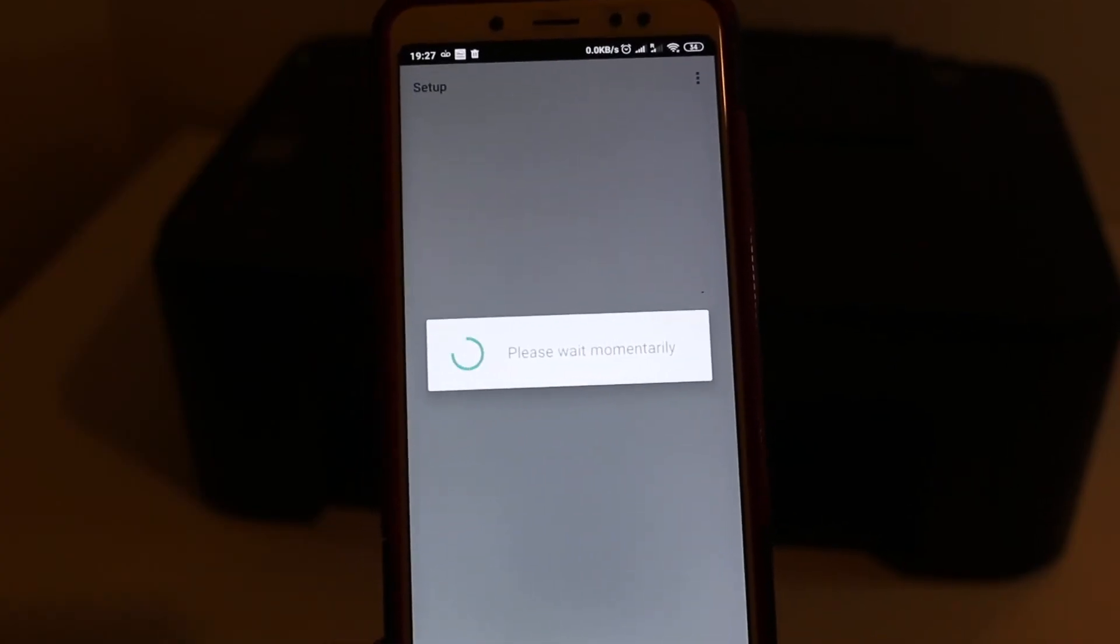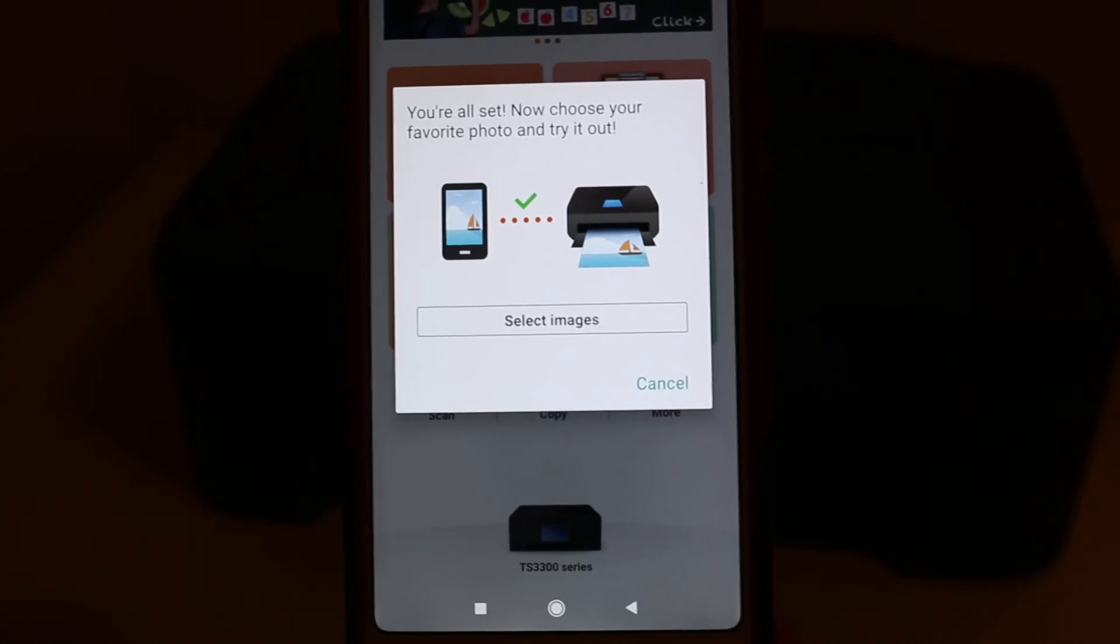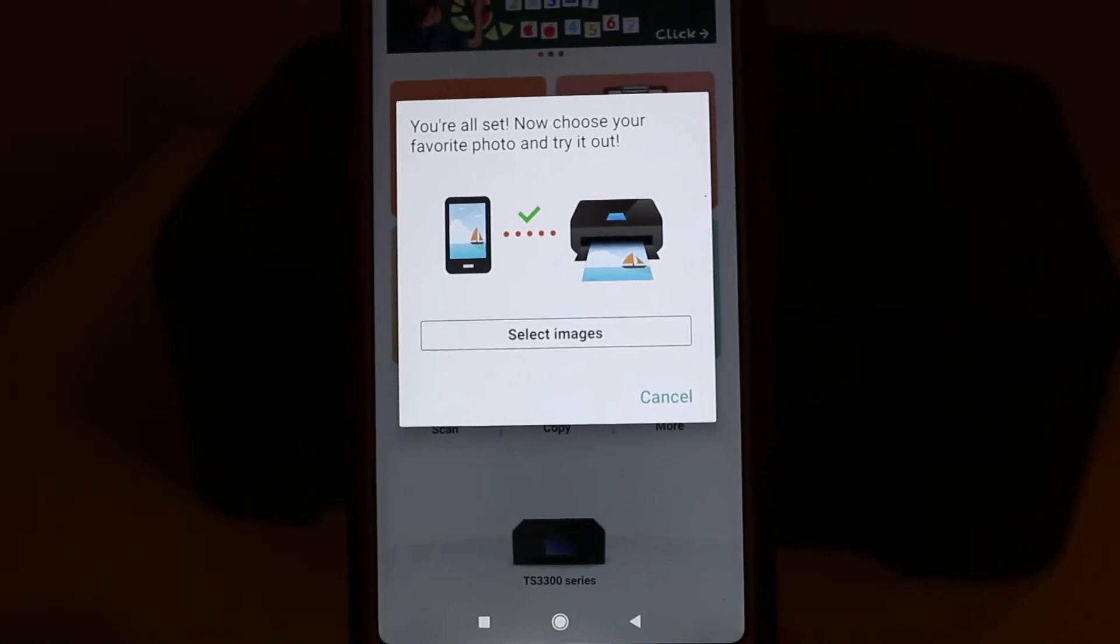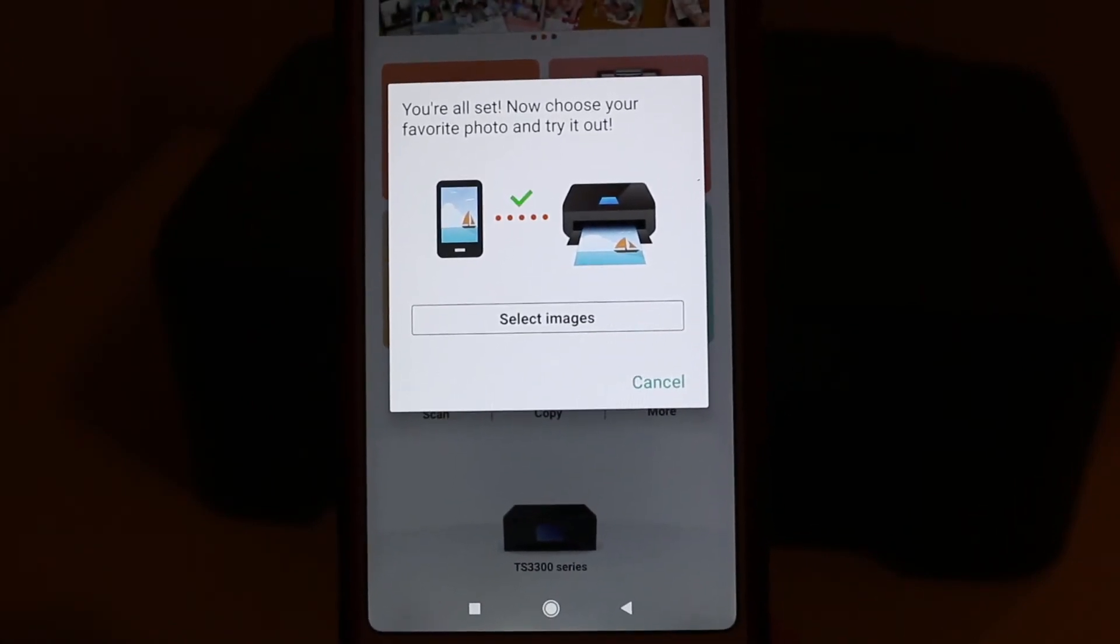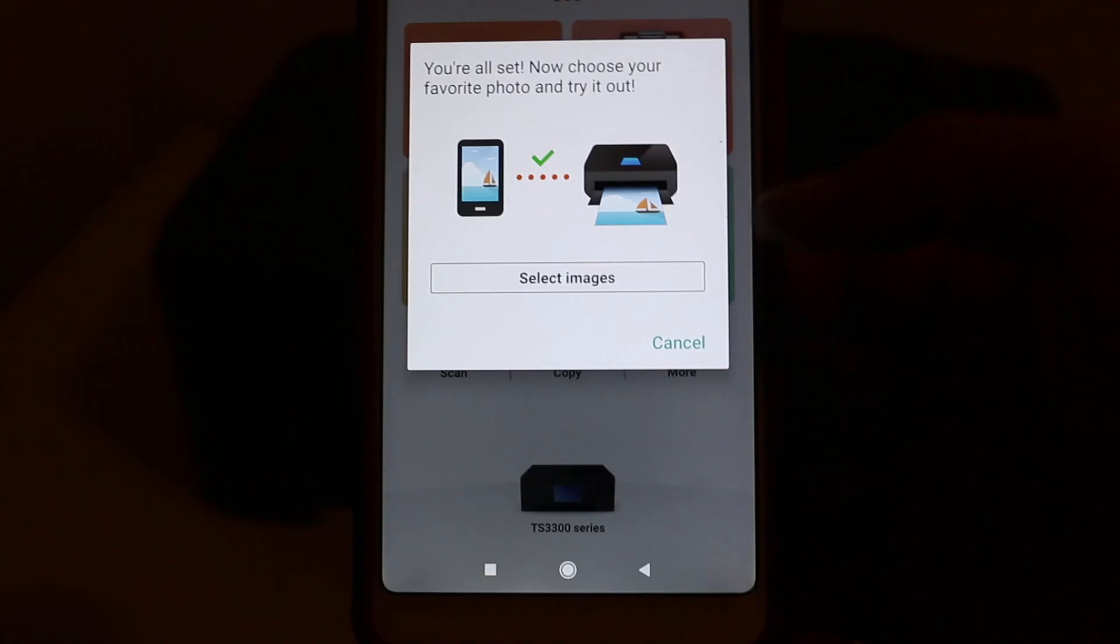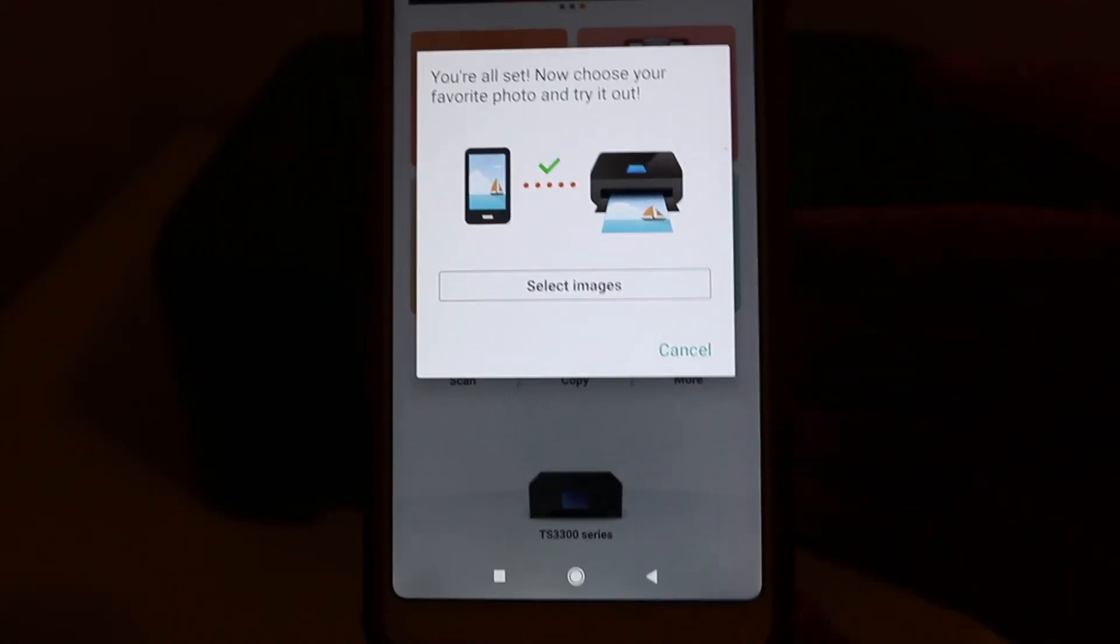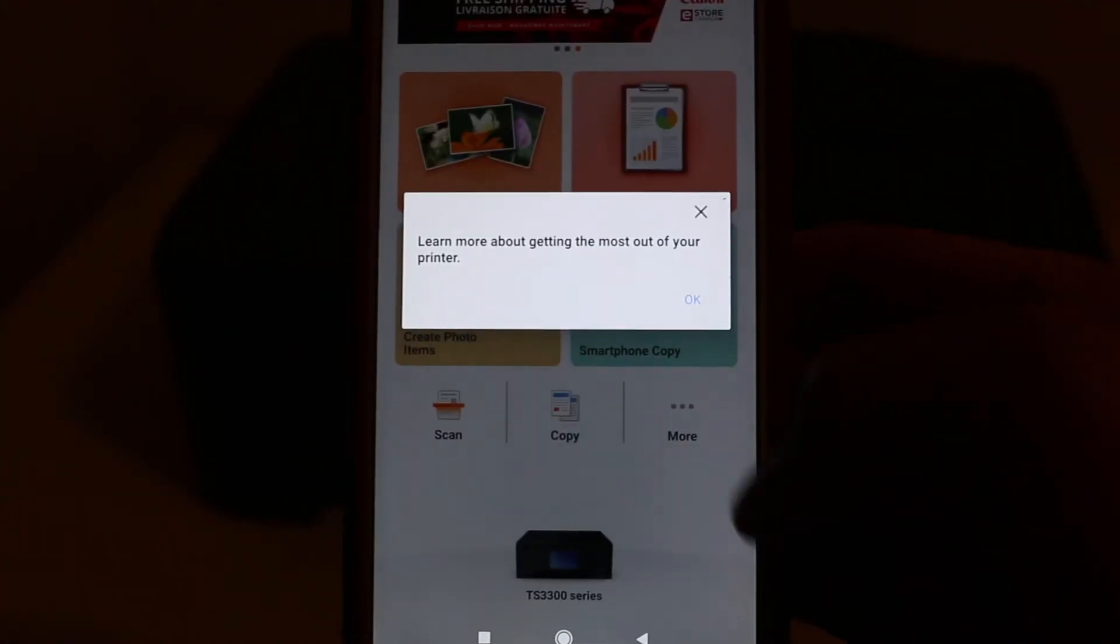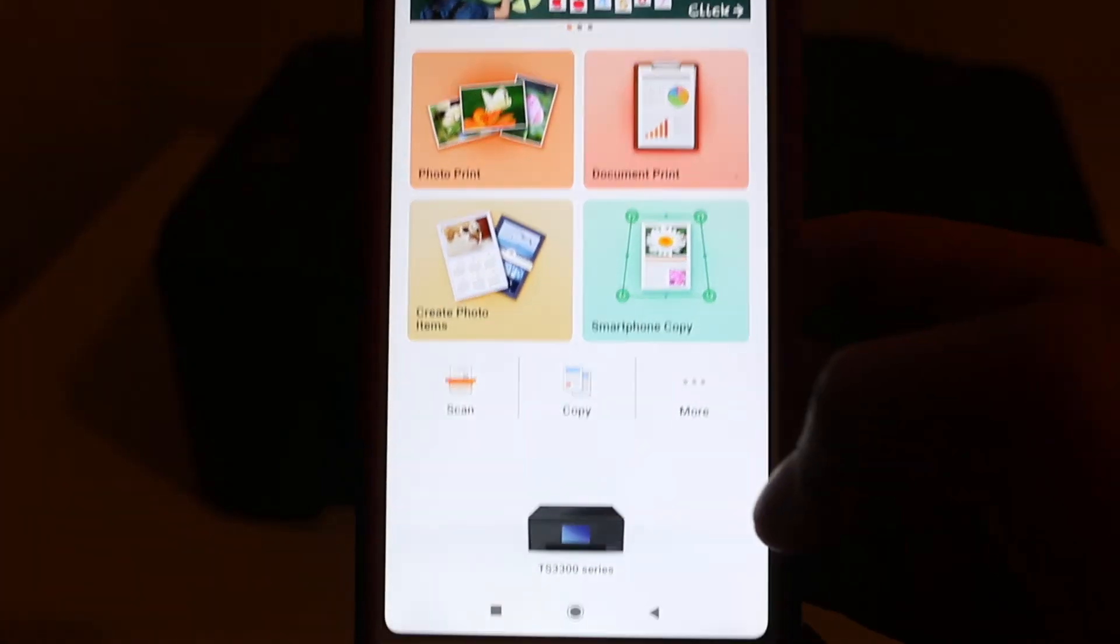You can see it says you are all set. Choose your favorite photo and try it out. If you want, you can print photos. If not, just click on cancel.